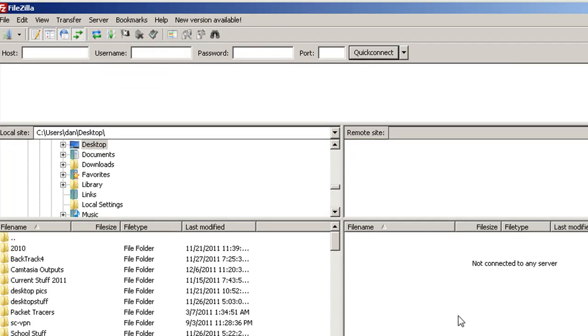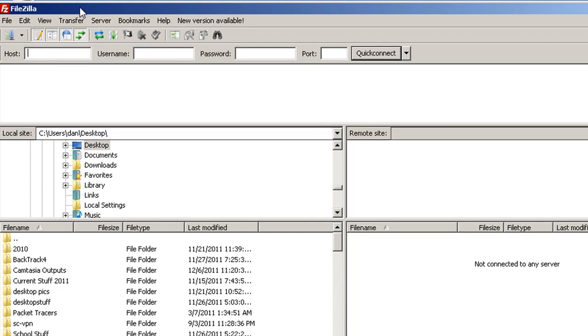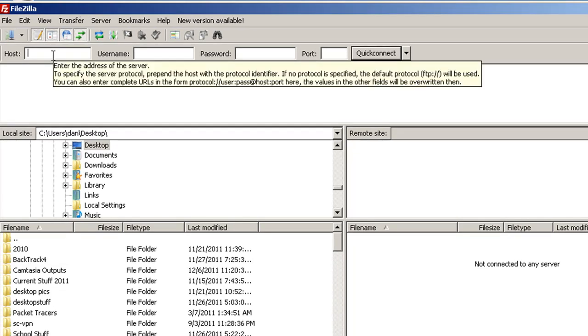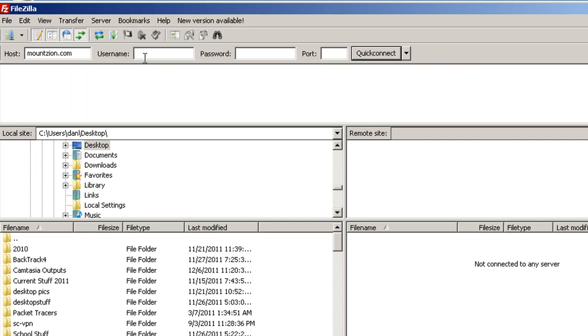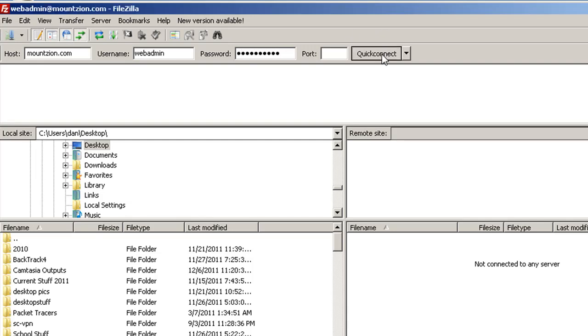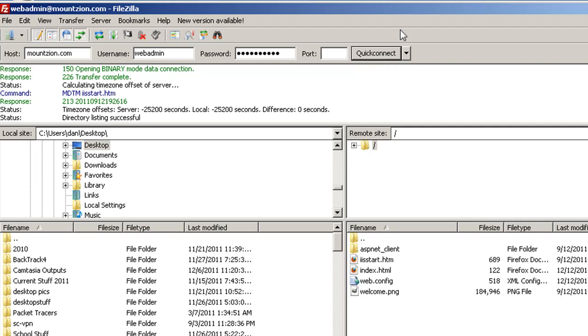Since we don't have SSL functioning yet, what we can do is try mountzion.com with these settings. This time let's just put in webadmin instead of mountzion.com pipe webadmin, and then the password. You can see that the connection worked and we're able to connect to our home directory using FileZilla FTP client.